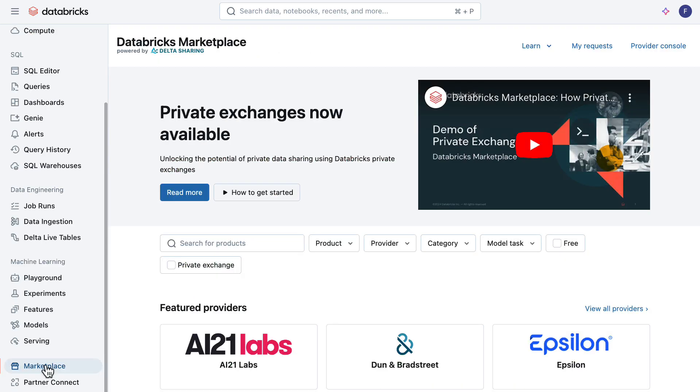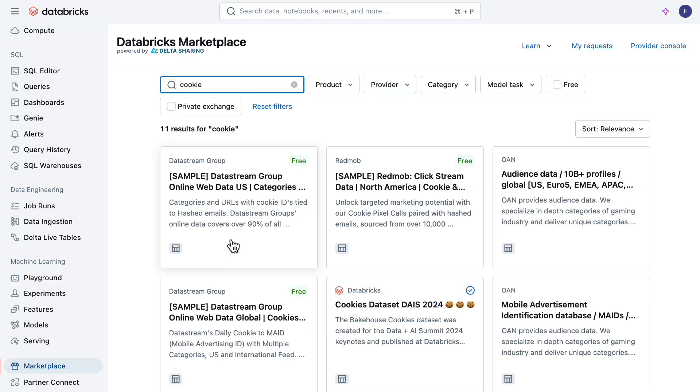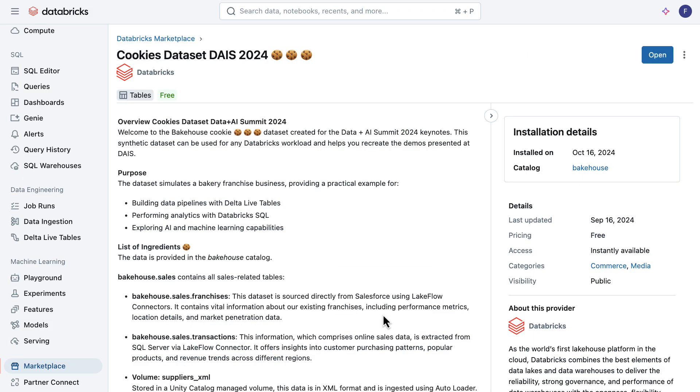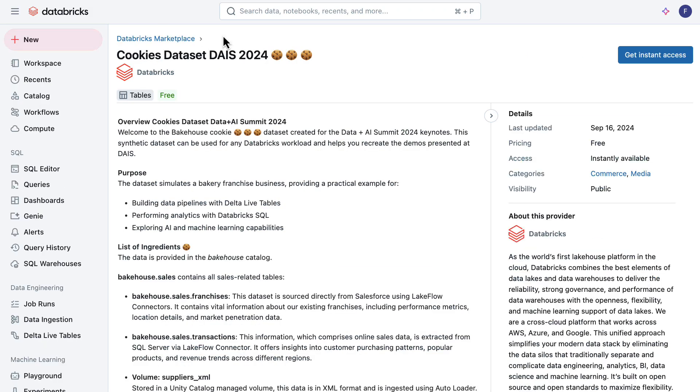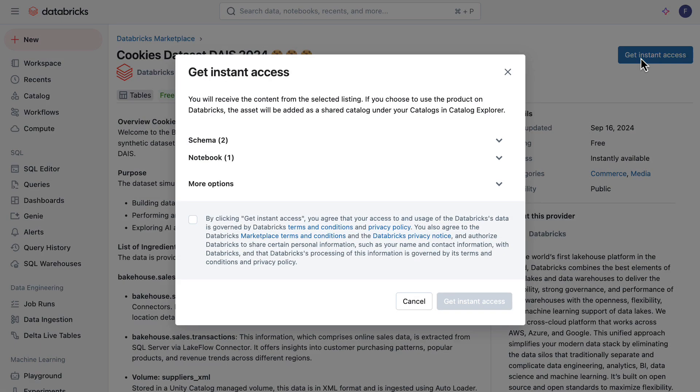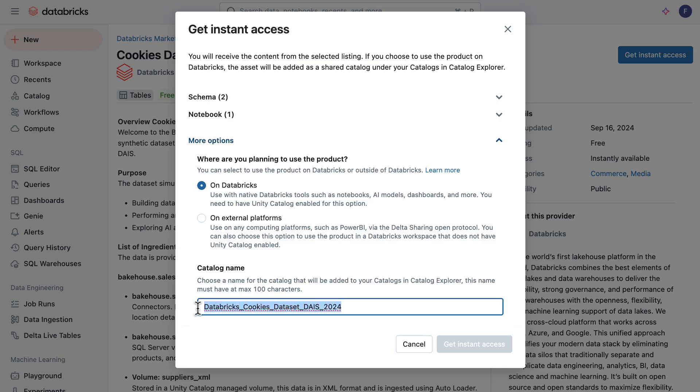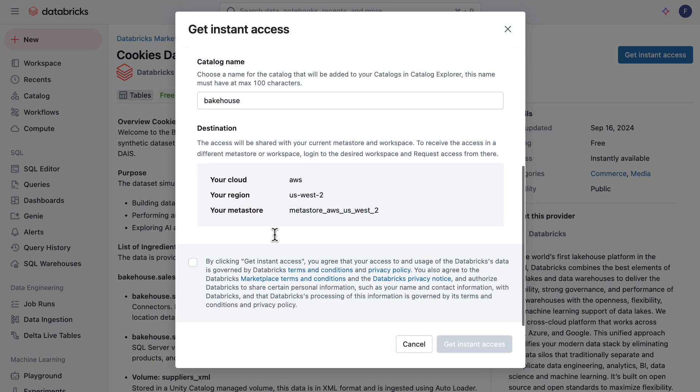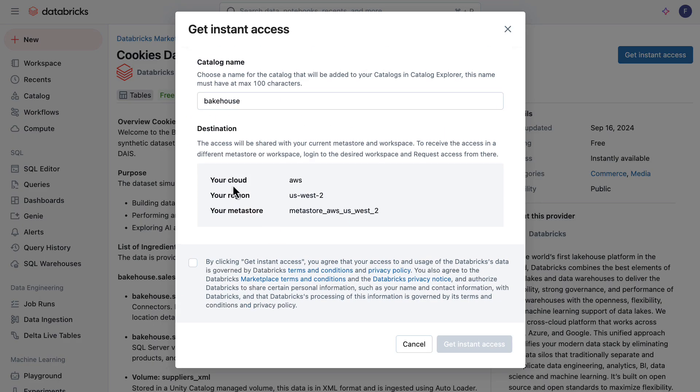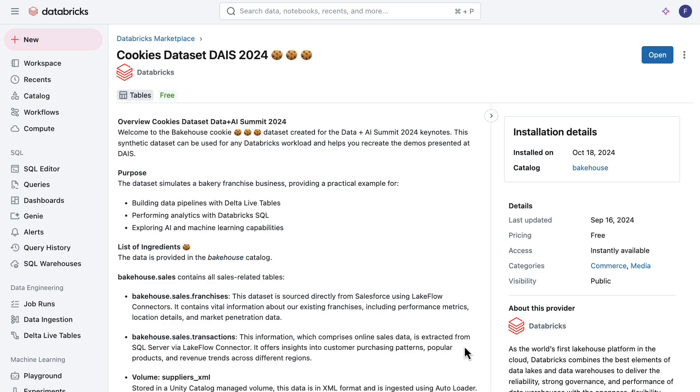I'm using marketplace from within my workspace and all I do is just search for the cookie dataset. You can all do this right now. Don't do it right now, listen to me first, but you can do it anytime at home. Then all you need to do is click on get instance access. It tells you it comes with two schemas. I want to click here on more options. Where do you plan to use the product? I want to use it on Databricks. That's very important because otherwise you have to change the names. I need to confirm that I read that, and then I click on get instance access. This is all real time. It already happened.